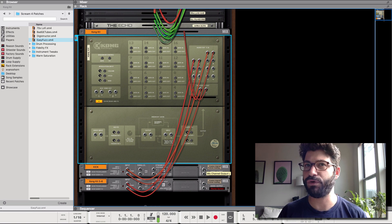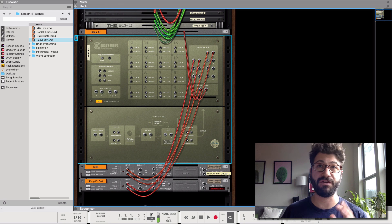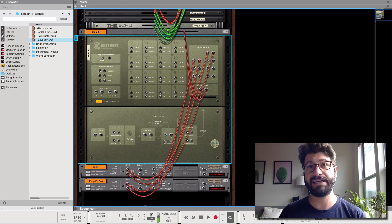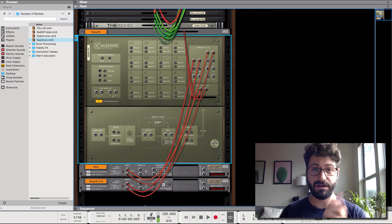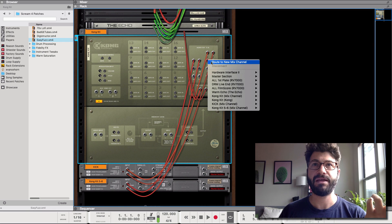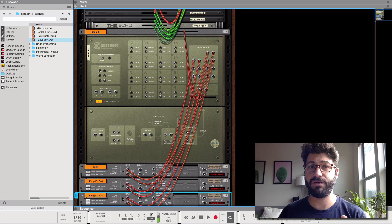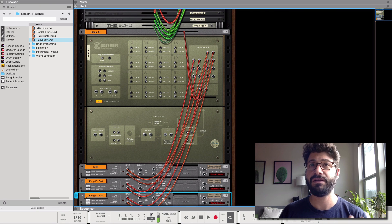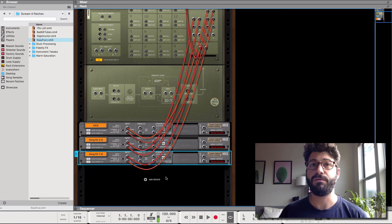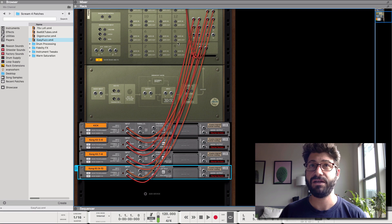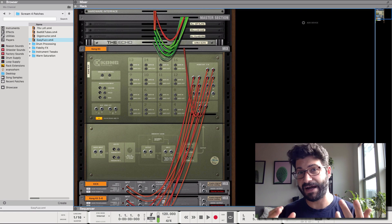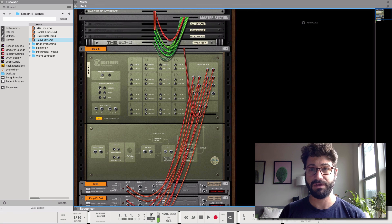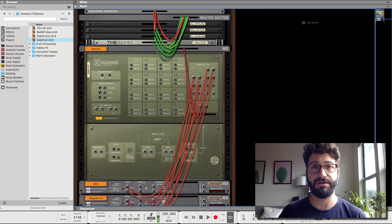I think they did it in 10.2 but it could be 10.1. Anyways if you're using Reason 10 then you have this super handy ability to right-click on an insert or on an output and click route to new mix channel and it creates a new mix channel and automatically wires it up. If you're using an older version of Reason though what you have to do is go create mix channel, right click, and you have to manually wire it. So if you're doing a bunch of outputs it really saves time to just right click here and do route to mix channel, especially if you can do every drum.